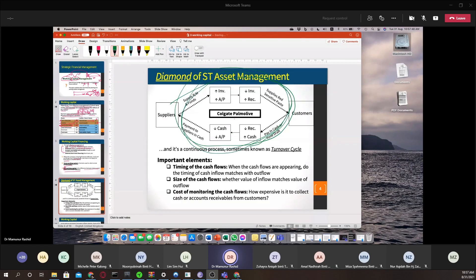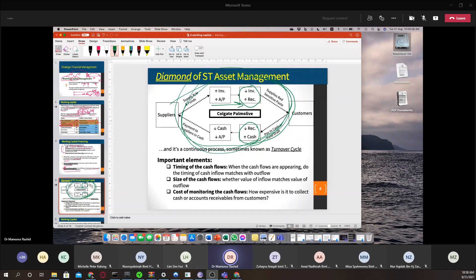If the cycle is slow, somewhere it is stuck — maybe in receivables, maybe in selling inventory, or somewhere in production. Your objective is to finish this cycle as fast as possible; the faster you finish it, the more money comes into the company.